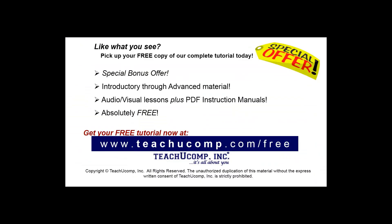Like what you see? Pick up your free copy of the complete tutorial at www.teachucomp.com/free.